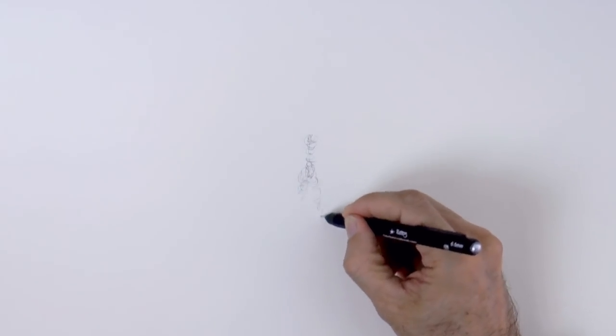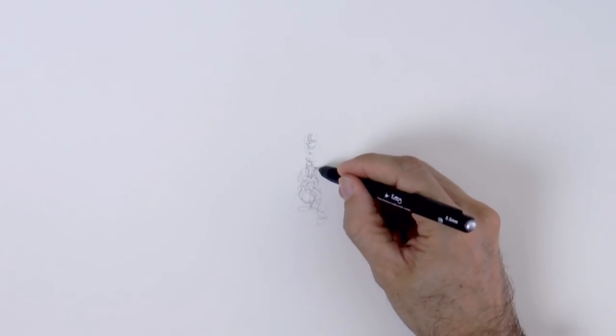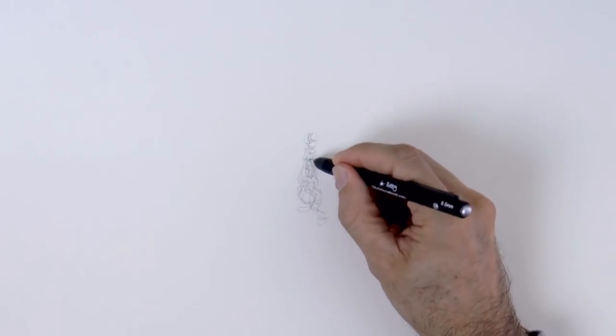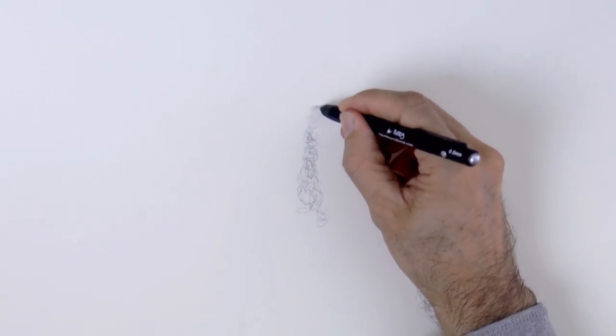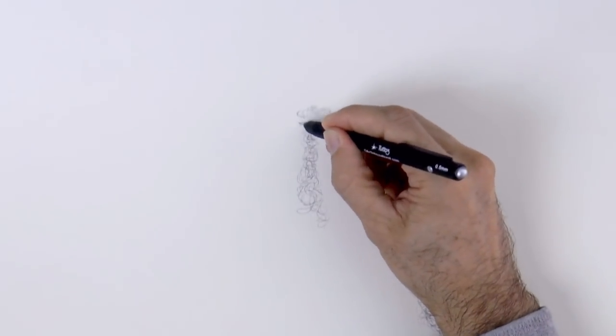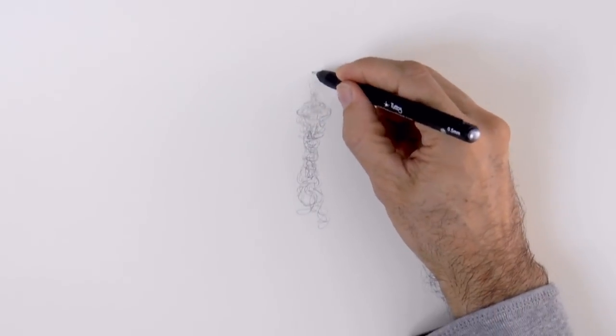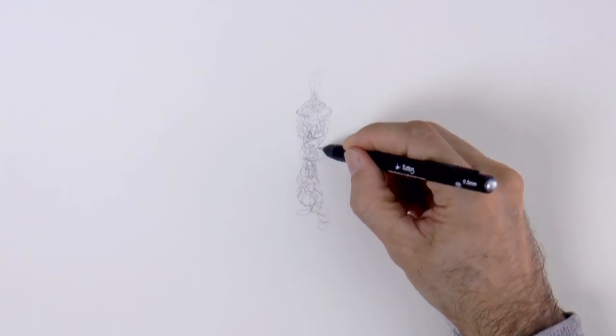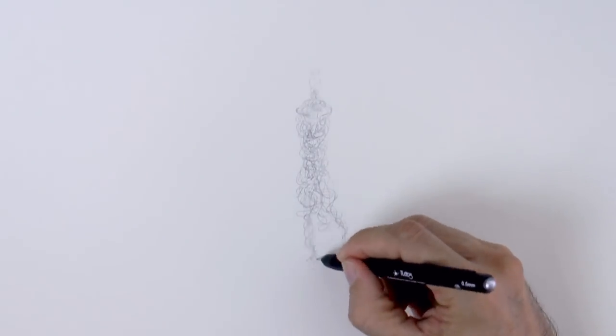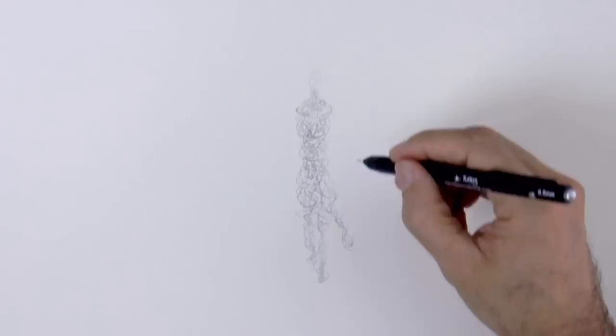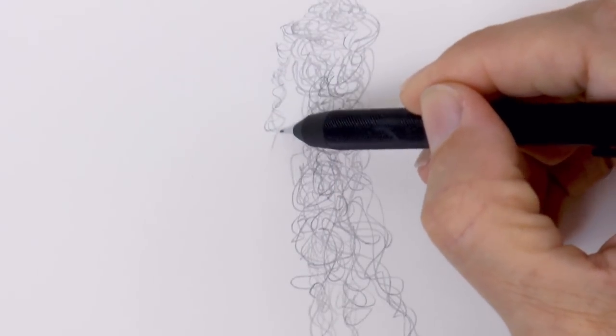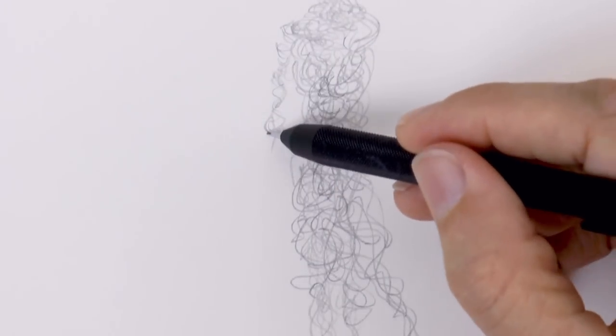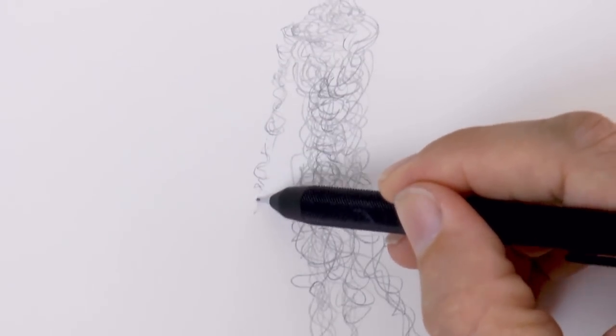We begin by doodling or scribbling toward the center of the figure and from there we expand to build the masses and the shapes as needed. This technique reminds me a little bit of using clay and add more and more of it to the figure, until we have it constructed.